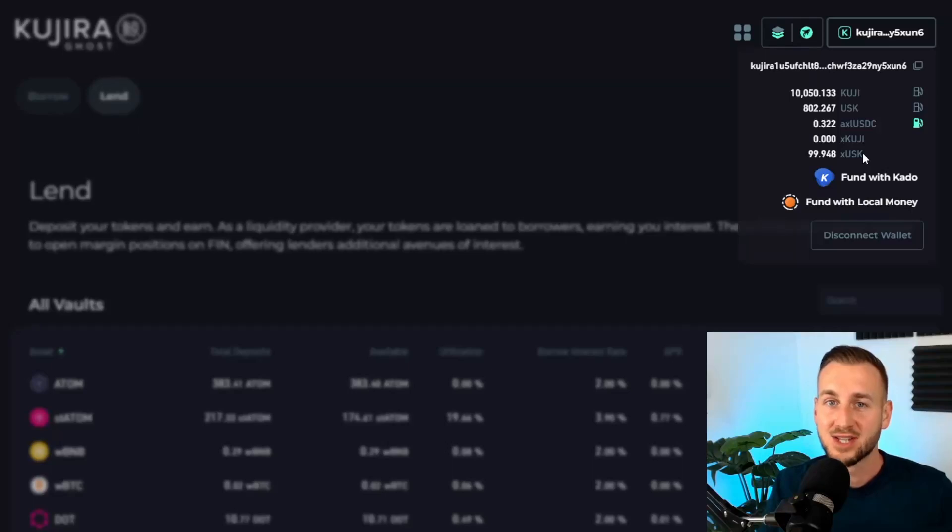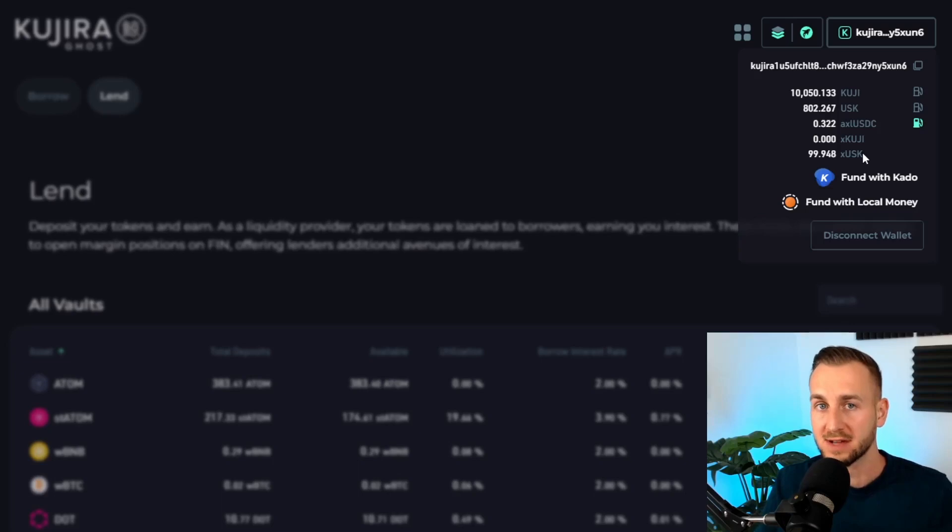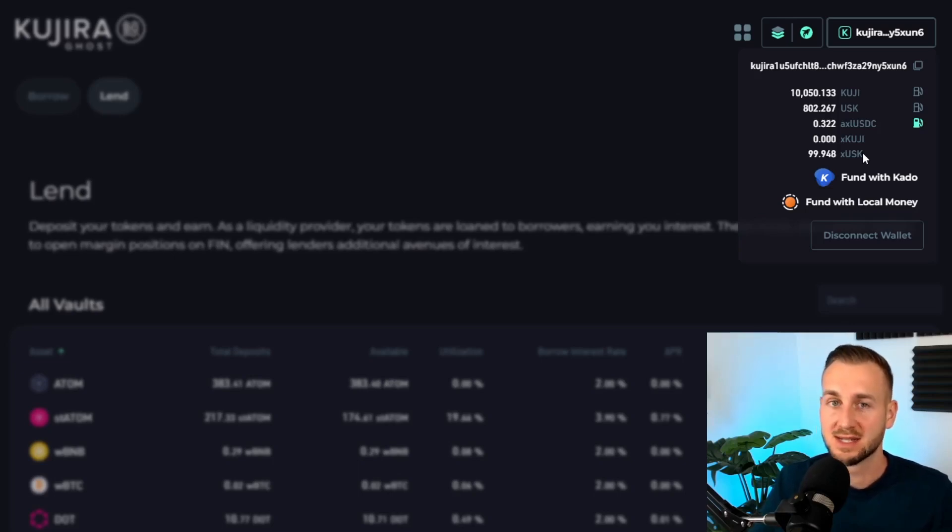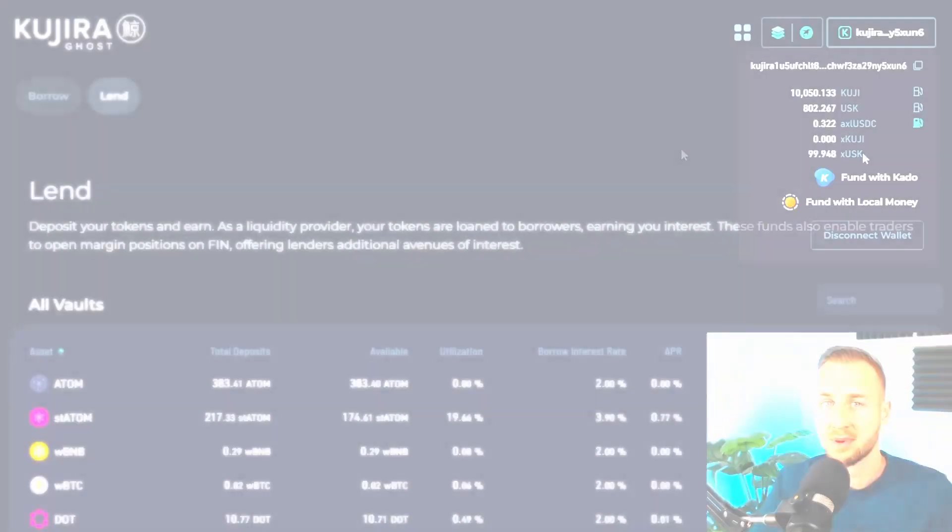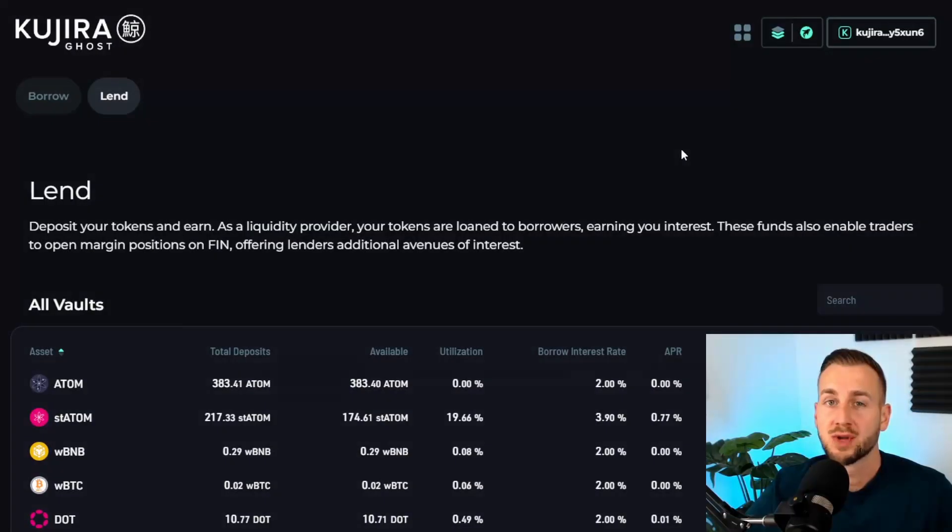The x denotes that this is an interest bearing asset and this number will go up now over time. If I leave this in for a few days here, this will start to tick up.